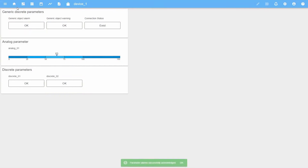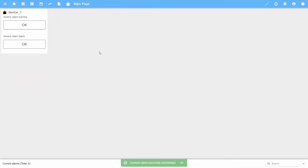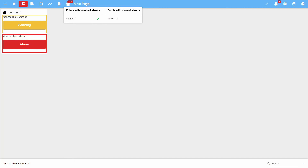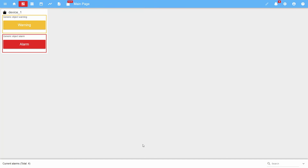Let's open the main page. The diagnostics page is set as the main page. Let's simulate the active state of discrete parameters again. On the main page, the alarm counter does not display a list of alarms, but a list of devices with current and unacknowledged alarms is displayed.